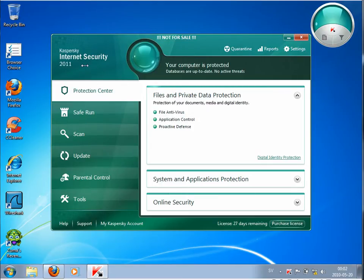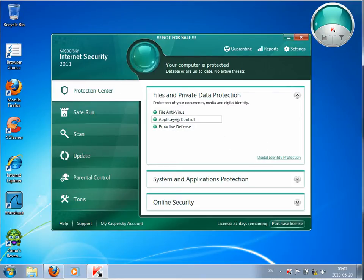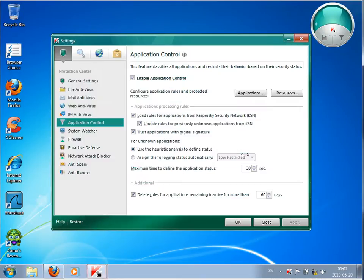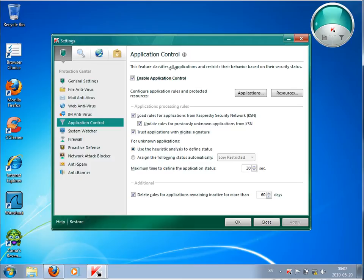It has already been implemented in the previous version 2010, but it has really some nice features. What this does is basically it's trying to classify all applications and restrict their behavior based on the security status.